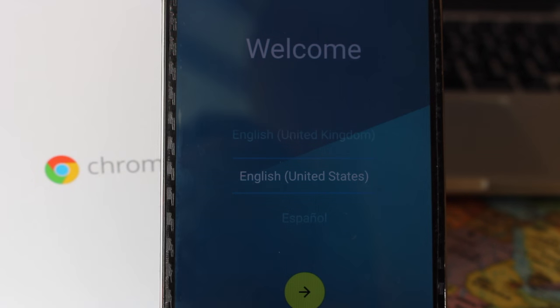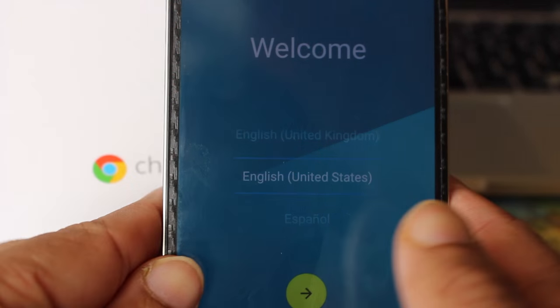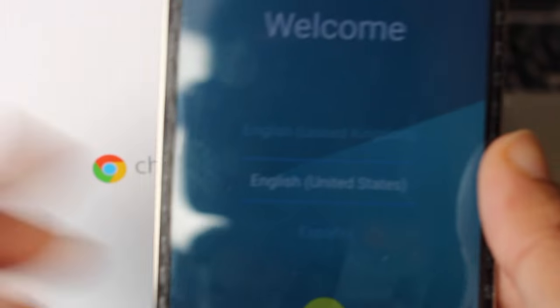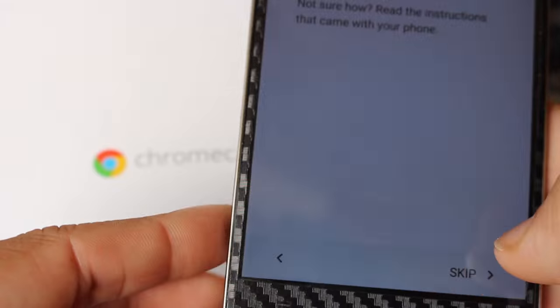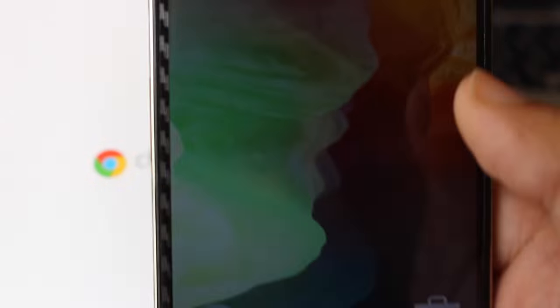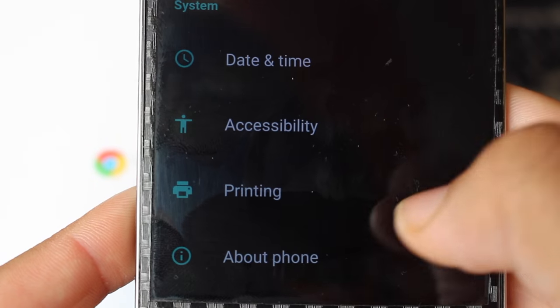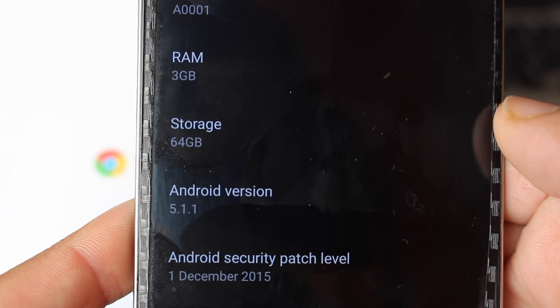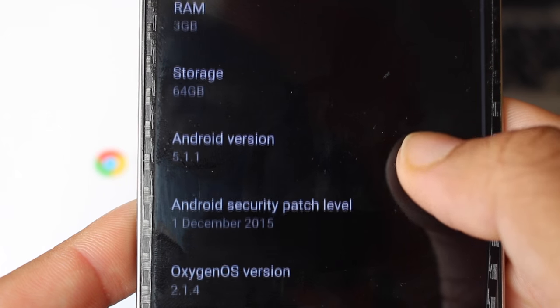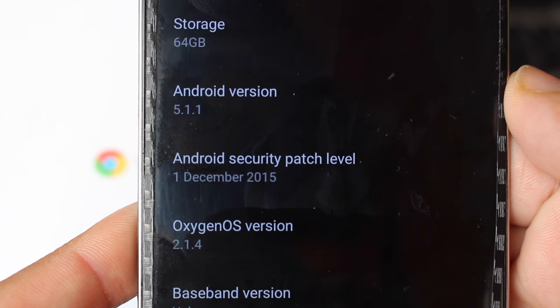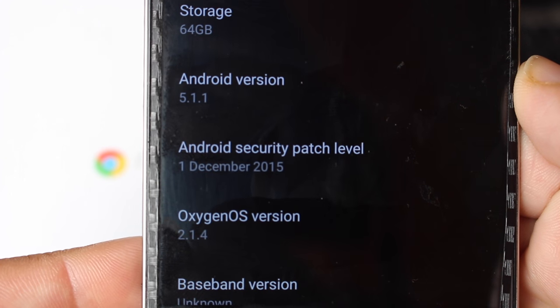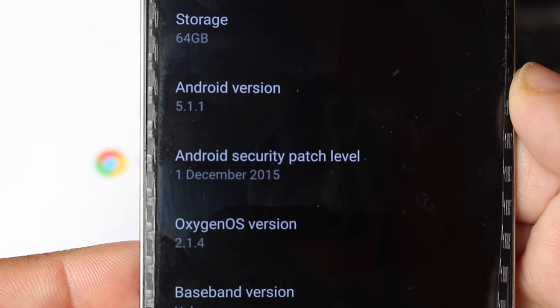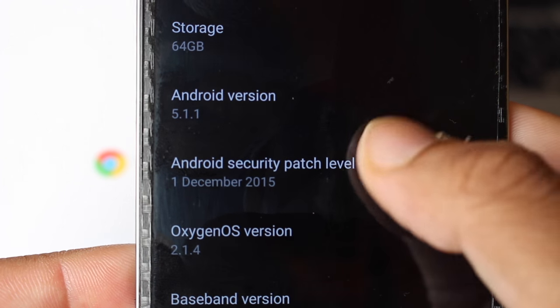Okay, so as you can see the ROM is now ready to use. Let me quickly do the setup. And as you can see, the ROM is Oxygen OS version 2.1.4 which is based on Android 5.1.1.